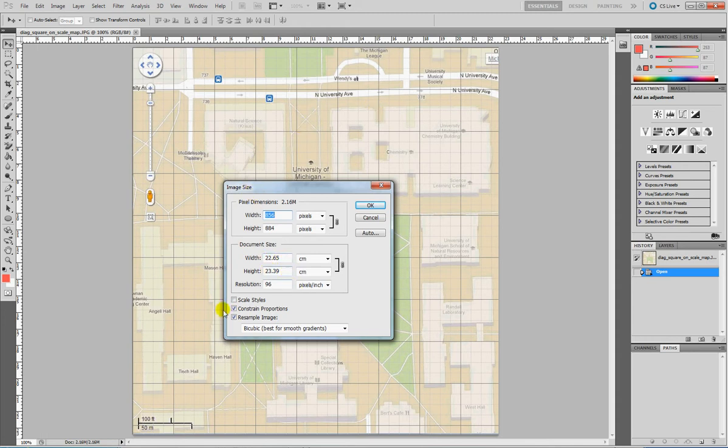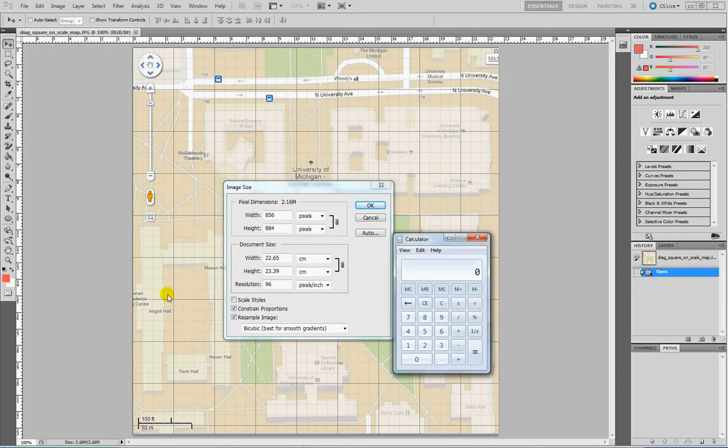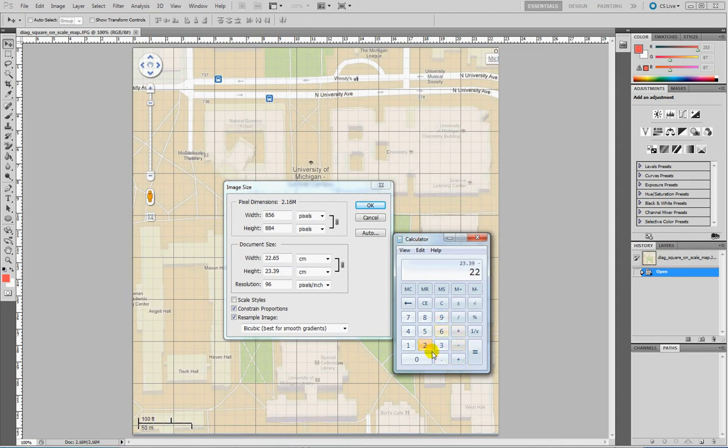Let's use the calculator to subtract width from height: 23.39 cm minus 22.65 cm equals 0.74 cm. So we want to subtract something that is 0.74 cm from the top part of this map.